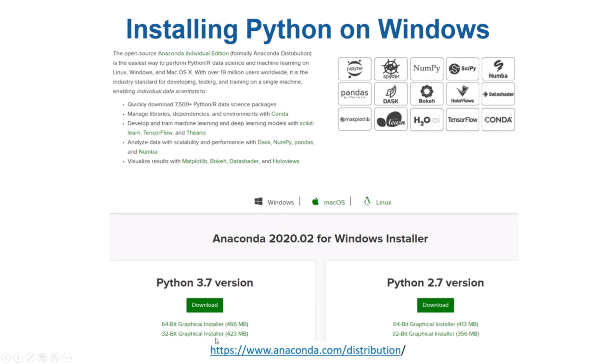Let's say you have downloaded the executable file for Windows. After the download, you just run that exe file and follow the steps and you'll be able to install Anaconda.